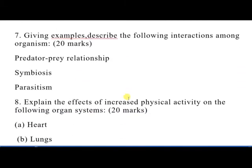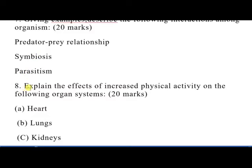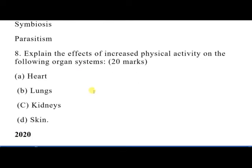In 2019, question 7 was: giving examples, describe the following interactions among organisms — predator-prey relationship, symbiosis, and parasitism. Question 8 was: explain the effect of increased physical activity on the following organs — the heart, the lungs, the kidneys, and the skin. Those are the things you needed to explain for 2019 question 8.